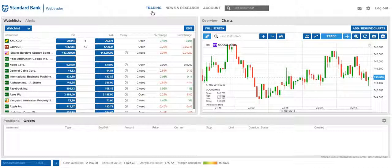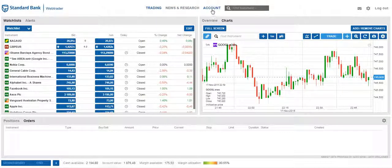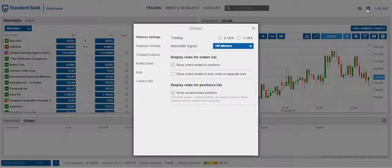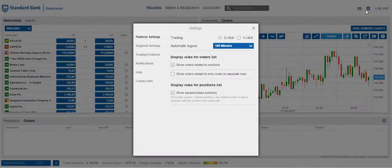Firstly, there are three tabs: trading, news and research, and account. On the right-hand side, you'll be able to adjust the settings of the trading platform.